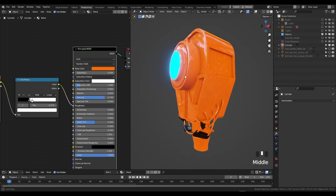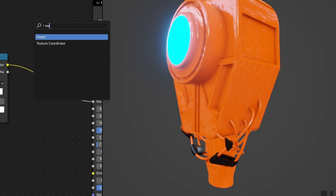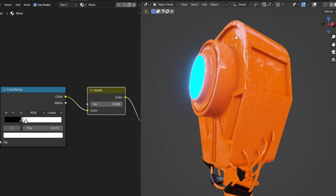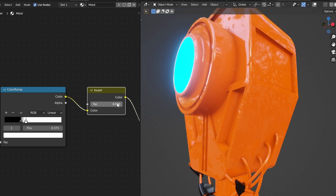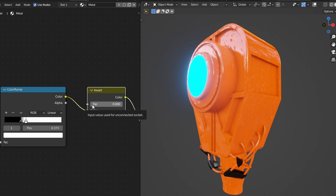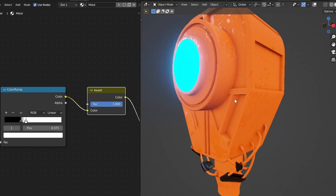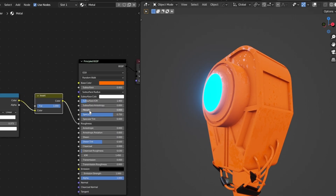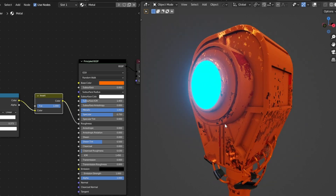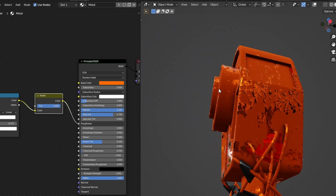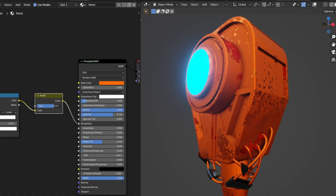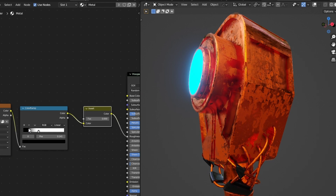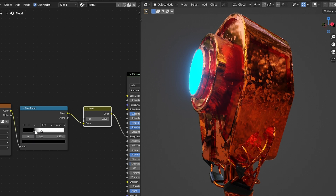There are two more nodes I like to add for surface imperfections. The first is an Invert node, which lets you quickly inverse the values. Instead of the base being shiny and the surface imperfections being rough, you can make the base rough and the surface imperfections shiny. If you bring the factor of the Invert all the way to one, the surface is now rough and the surface imperfections are shiny. You can also set roughness all the way to one to exemplify this effect even more.